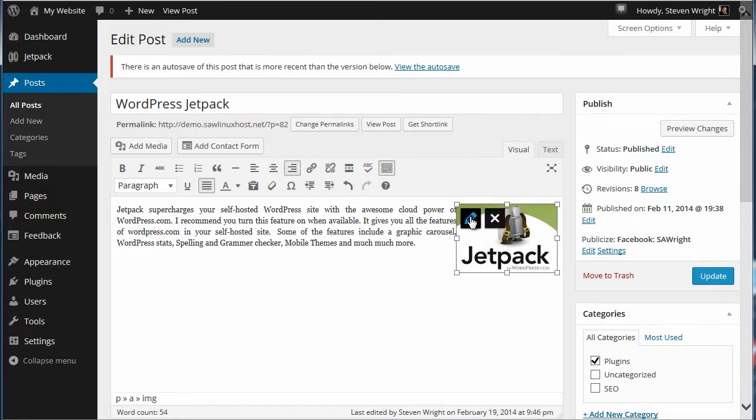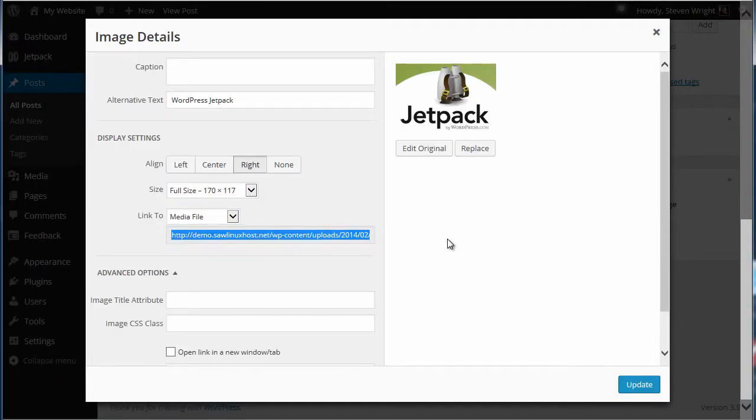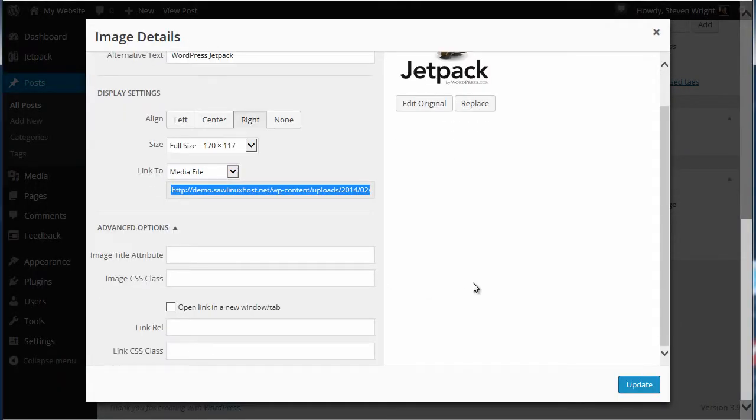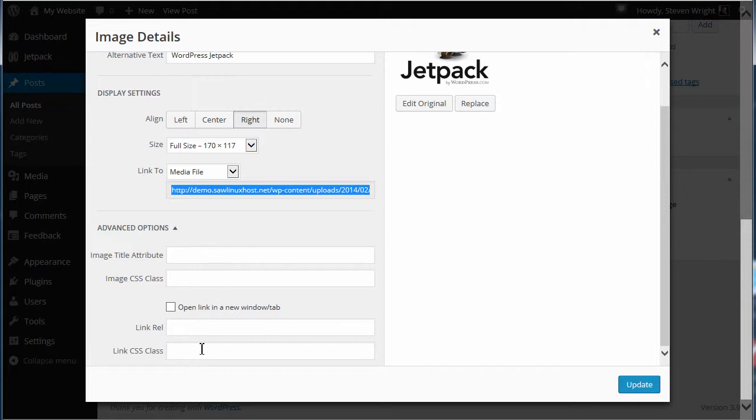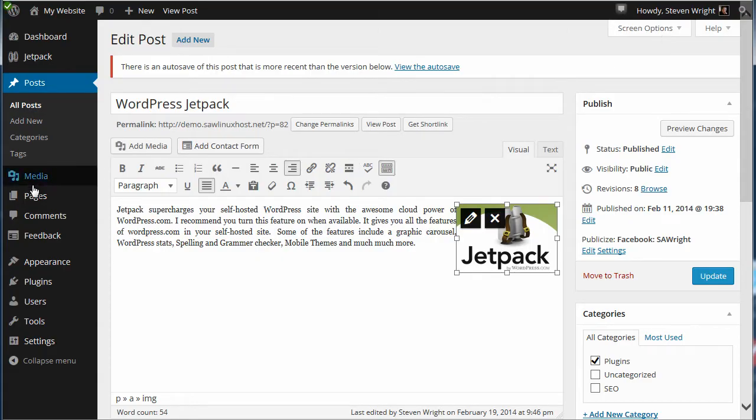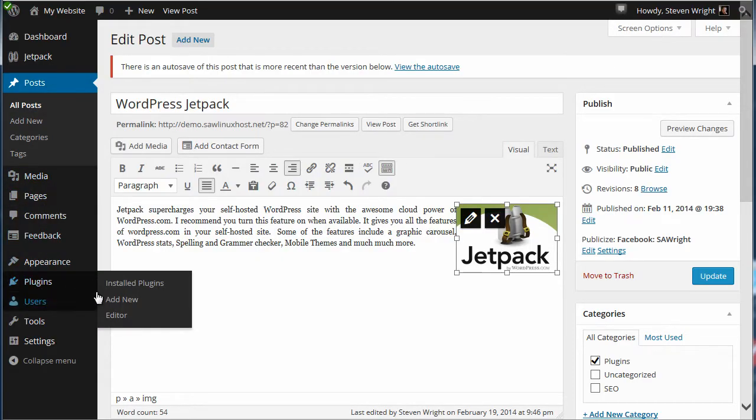Now what you're seeing here is WordPress 3.9, and in 3.9 the advanced options don't allow you to set margins on your graphic or set a border. So what we have to do is add to our WordPress 3.9 another plugin.